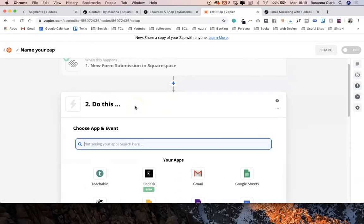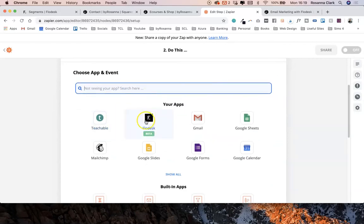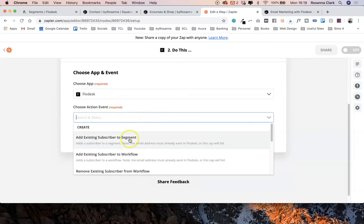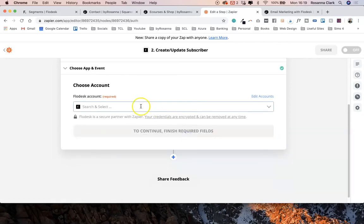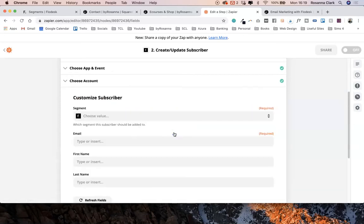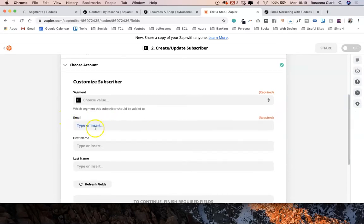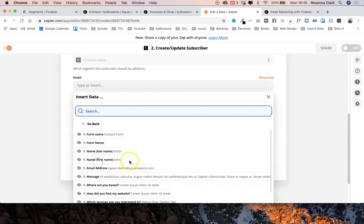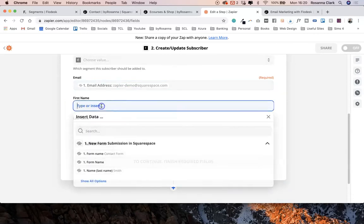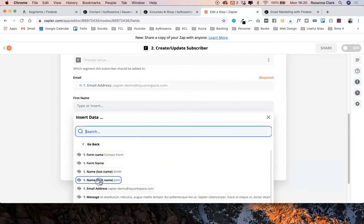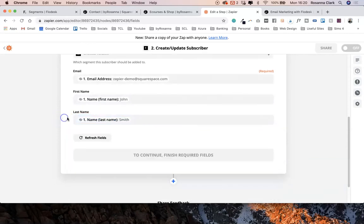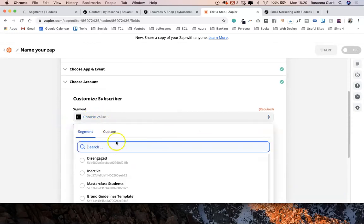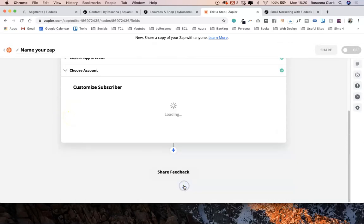Then what you want to do is basically say when someone fills out that contact form you want them to be added to Flowdesk. We're going to click Flowdesk, it will ask you to sign into your account, we want to create a new subscriber, click continue. Then you need to match up the email address with that test one—match up how you want it to appear within Flowdesk. We've got first name, then last name. We want to choose a segment as well, I'm just going to click one of these and click continue.